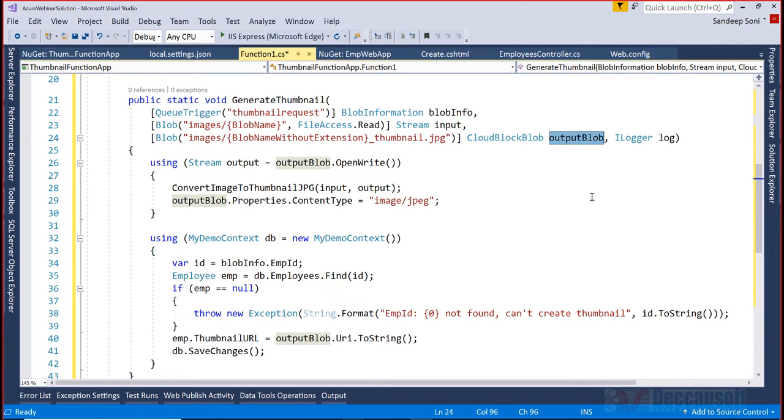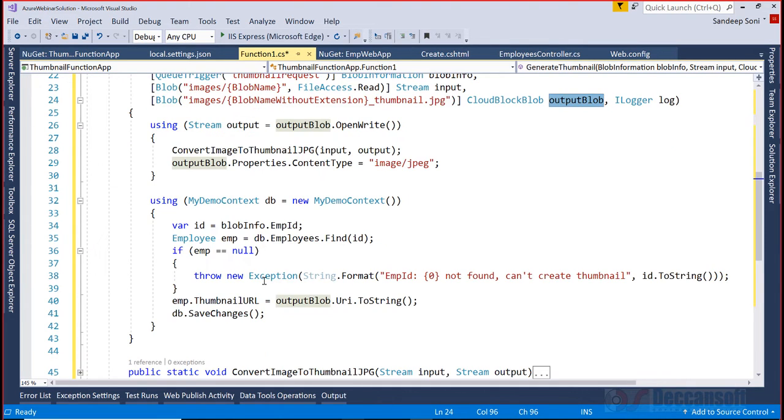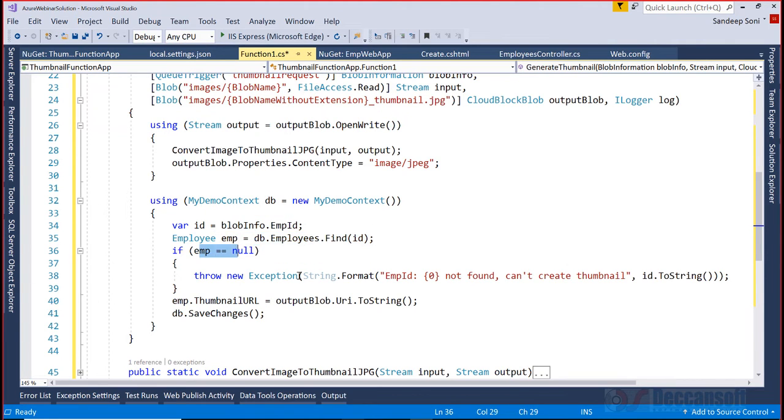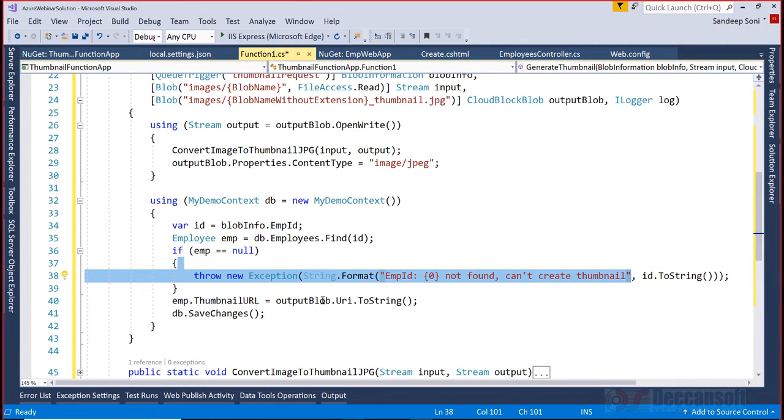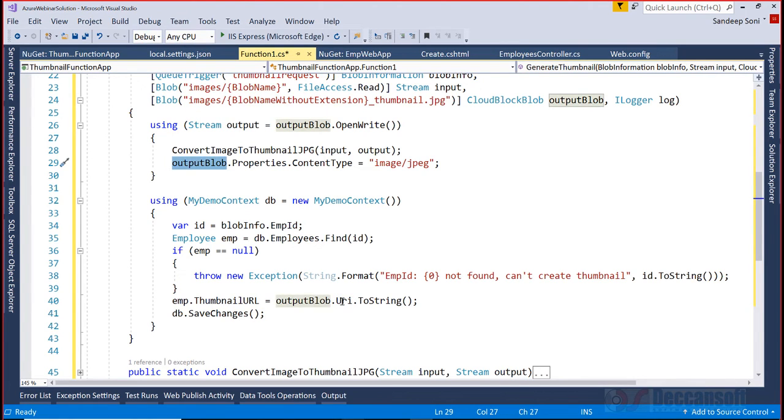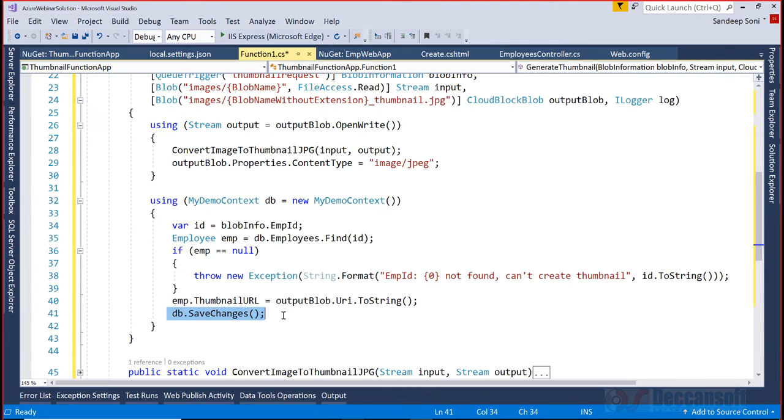What's also important is I have to save it in the database. I have my demo context, blob information gave me the id, I'm finding an employee with that id. If the employee is not there, throwing an exception. But if the employee is there, updating the URI of the blob, the new image URI, storing it in the thumbnail and saving it to the database. Pretty simple and straightforward code.